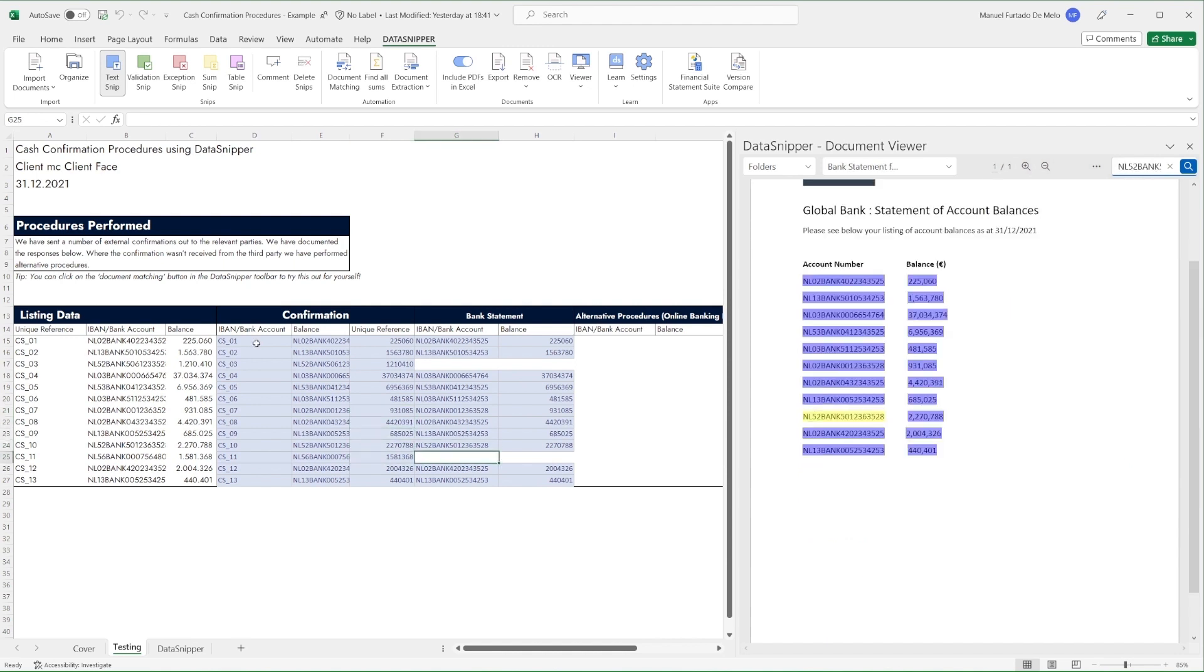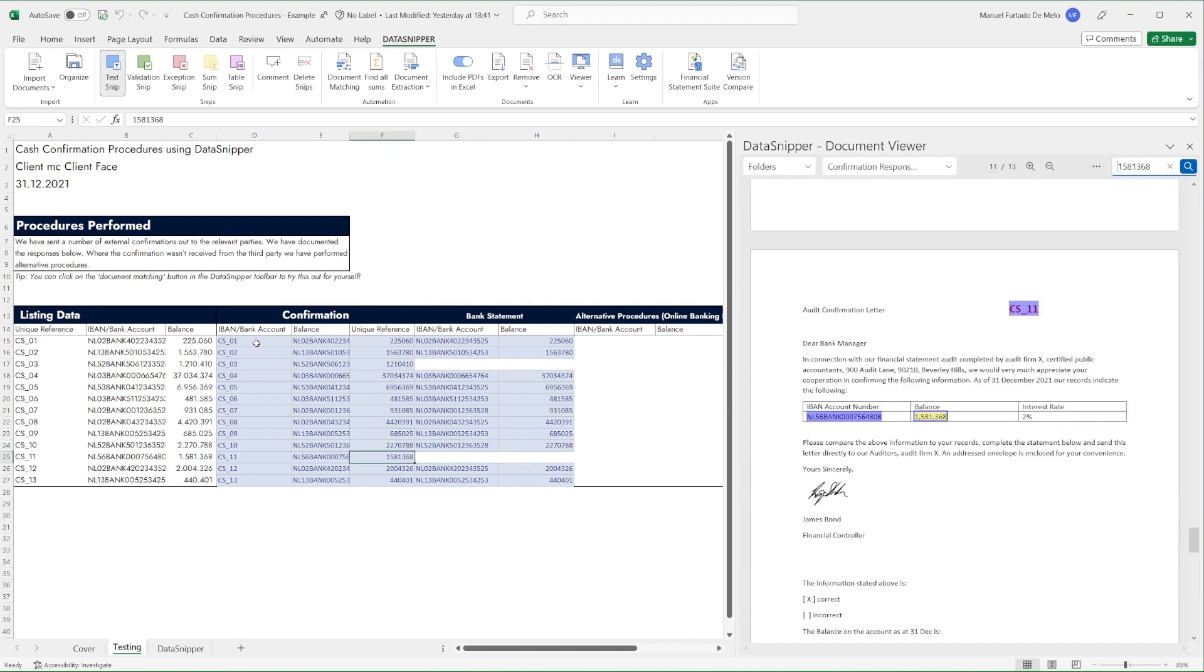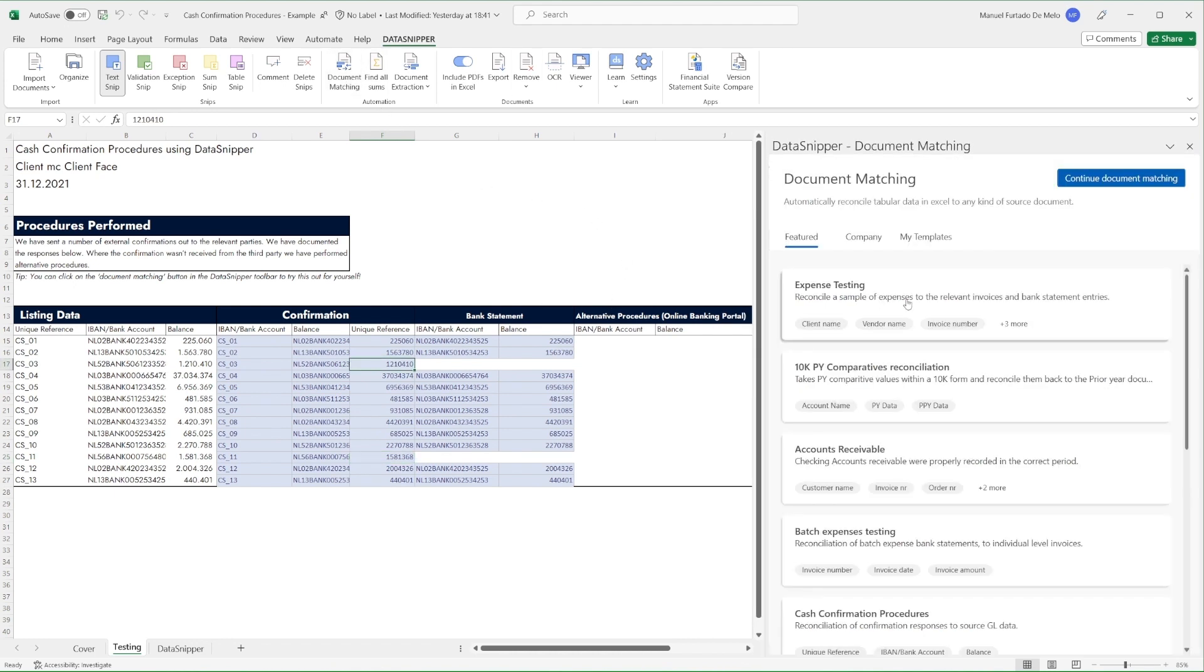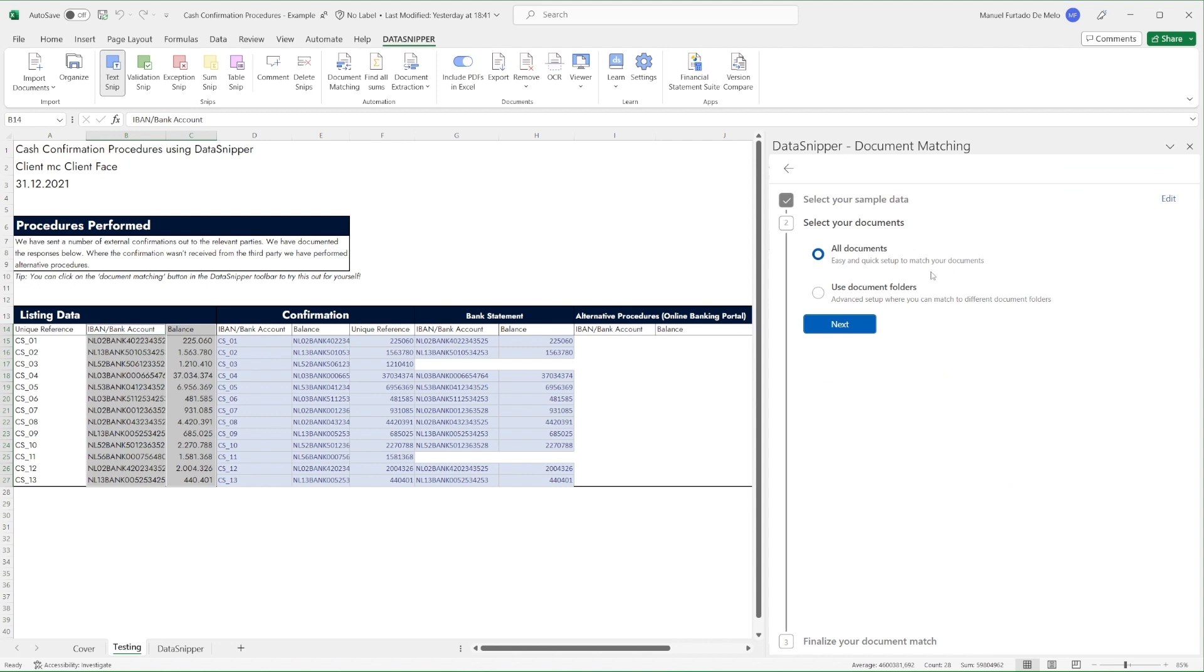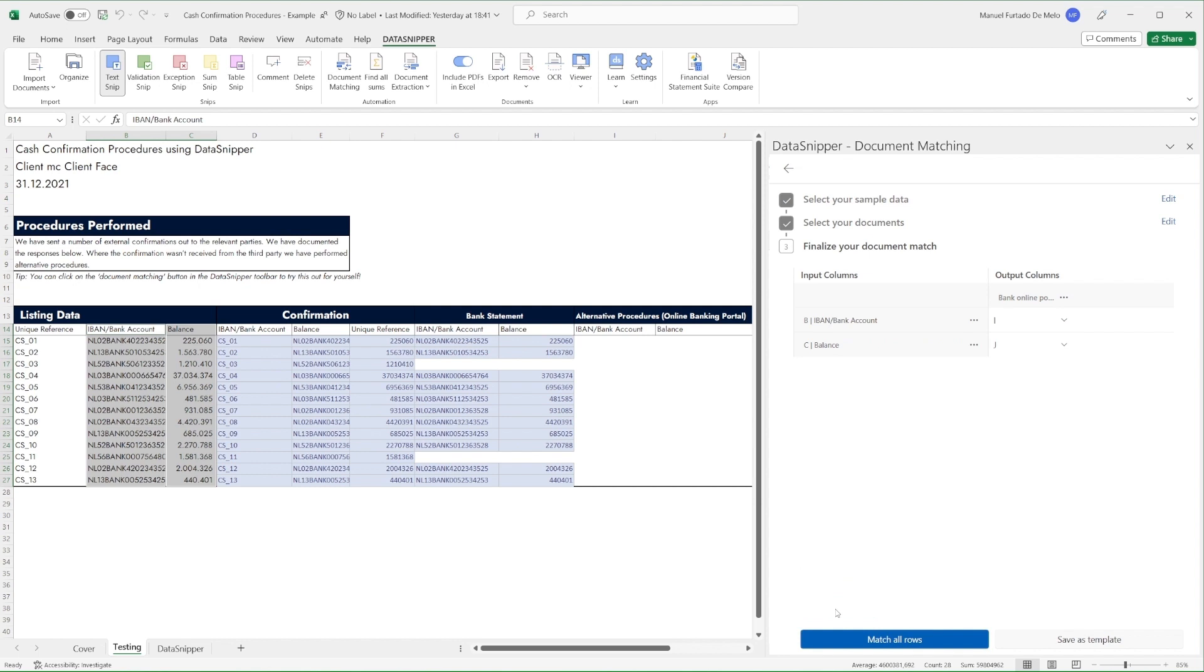As the client has included the Bank Online Portal screenshot, we will use it as an alternative procedure for the sample items that have not been matched. Simply reopen the document matching, and in the Select Documents section, we'll click on the Bank Online Portal screenshot folder. Then we quickly check the output location and click on Match All Rows.